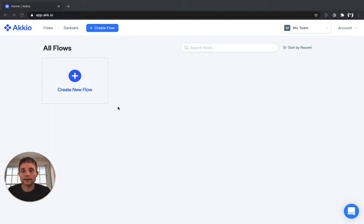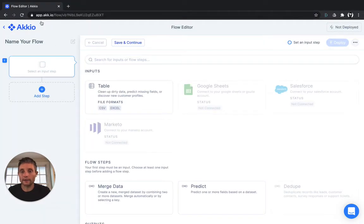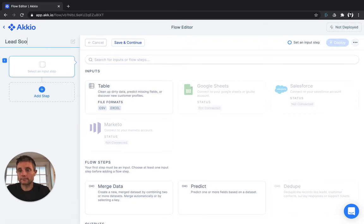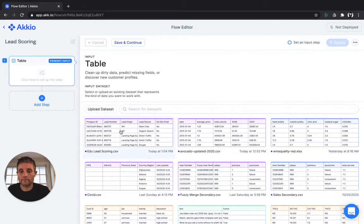Let's take a look at a company X-Education and their lead set to see how that works. We'll start by creating a new flow. I'll call it lead scoring. I've already uploaded the dataset in CSV form from X-Education.